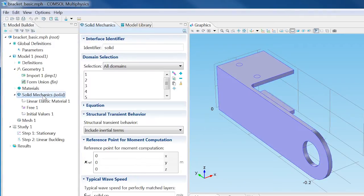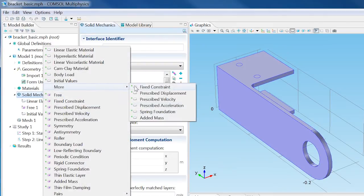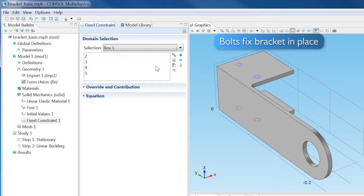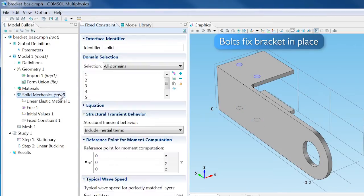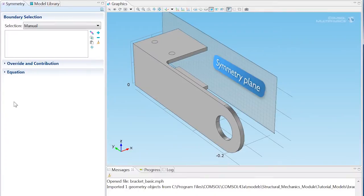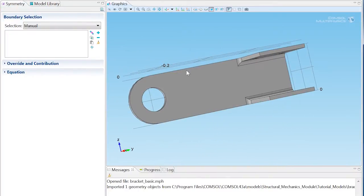Right-click Solid Mechanics and choose More, Fix Constraint. Choose Box 1 from the Selections list. Apply a symmetry condition at the boundary in the symmetry plane. Select boundaries 43 and 44.